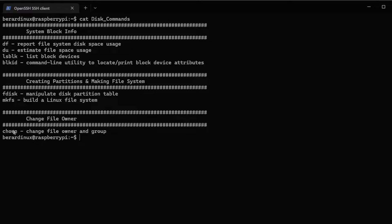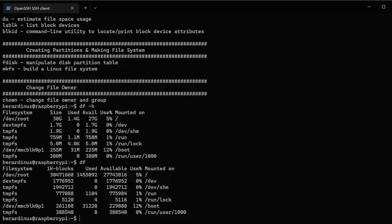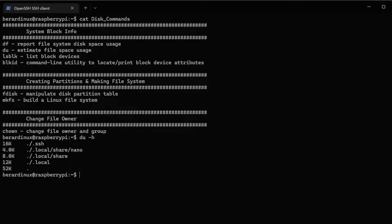Let's do df --h. The --h flag is human readable — if you just do df you see it's in bytes, which isn't as easy to interpret. You can see I have 27 gigs available, 5% used on my root partition. Now I'll do du -h — again that's human readable — you can see the different sizes and how much space is being used by each of these files.